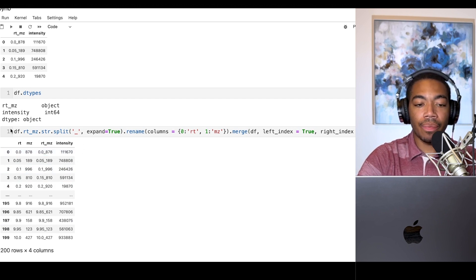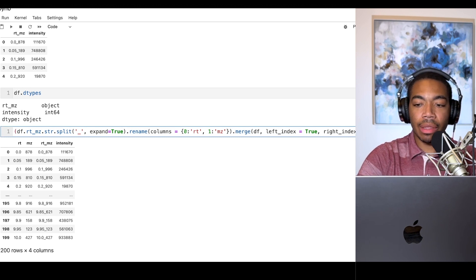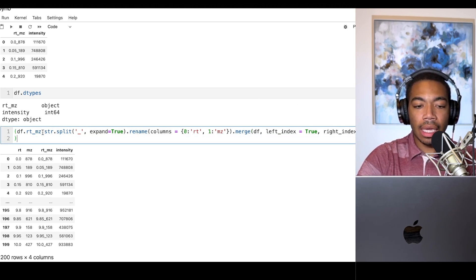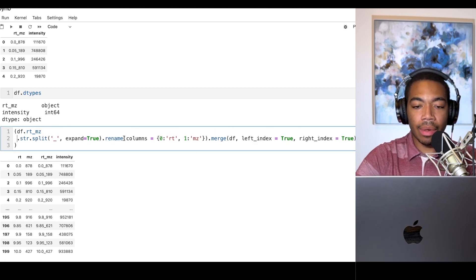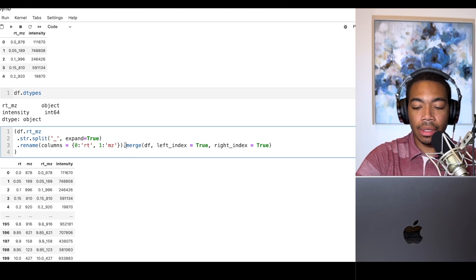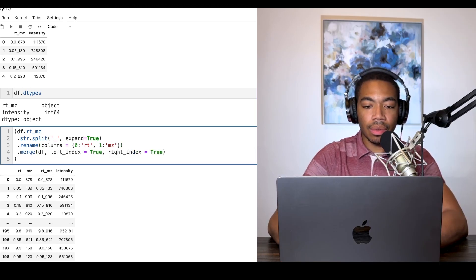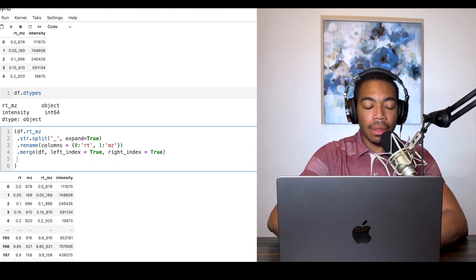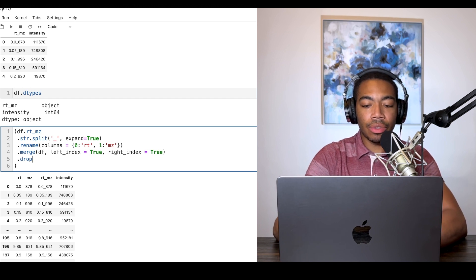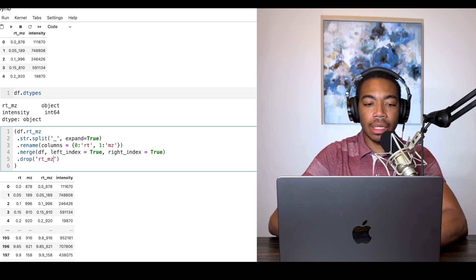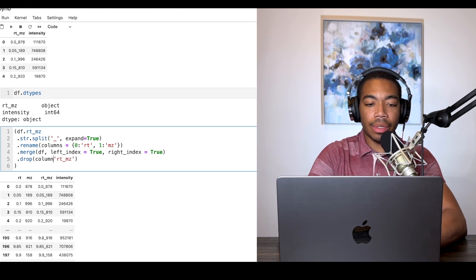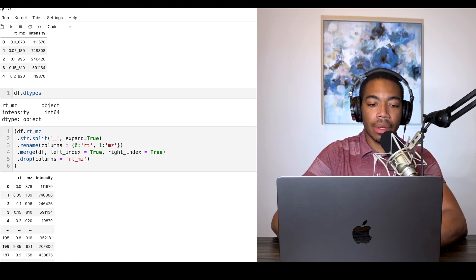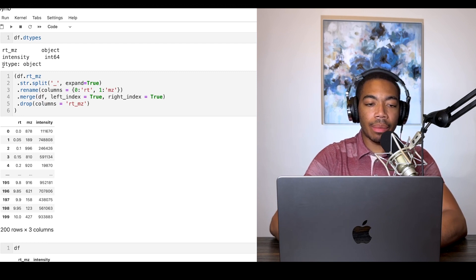When we're chaining methods we can wrap this whole thing and then allow us to improve visibility by splitting the methods onto new lines. The last thing we want to do is now drop our rt_mz column and we just pass in the column equal. Now we have our cleaned up dataframe.